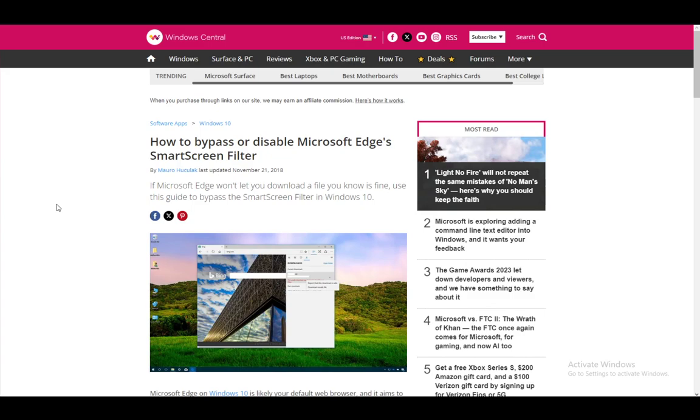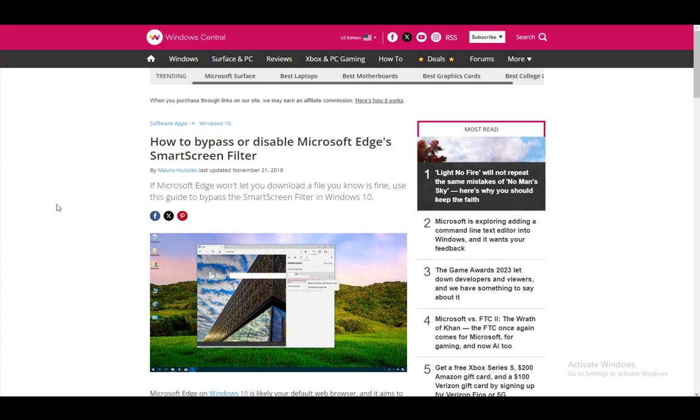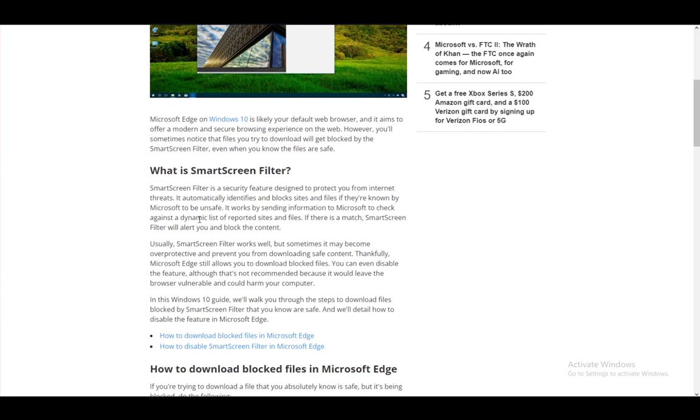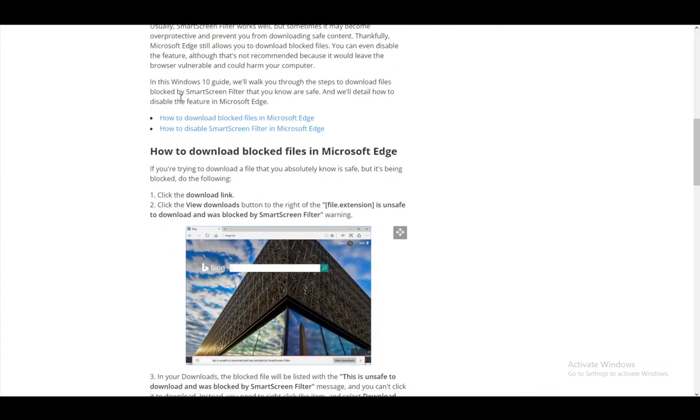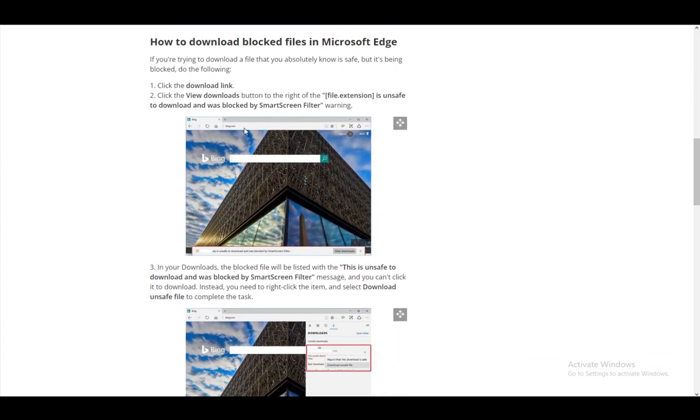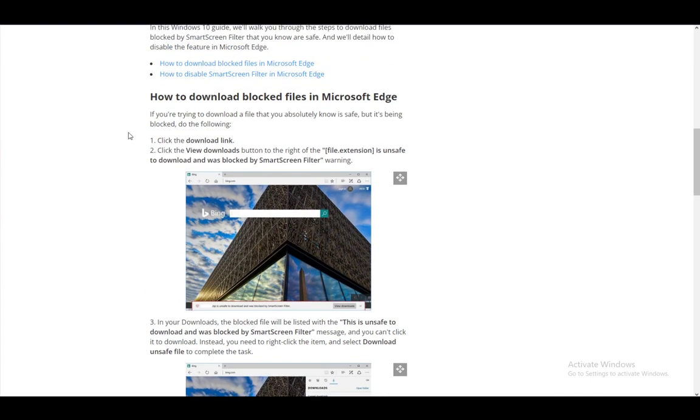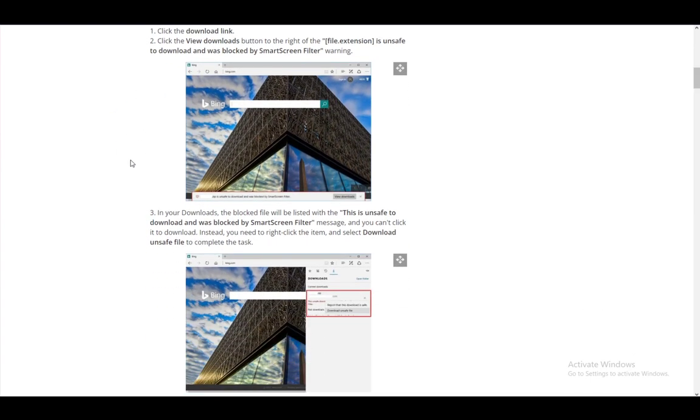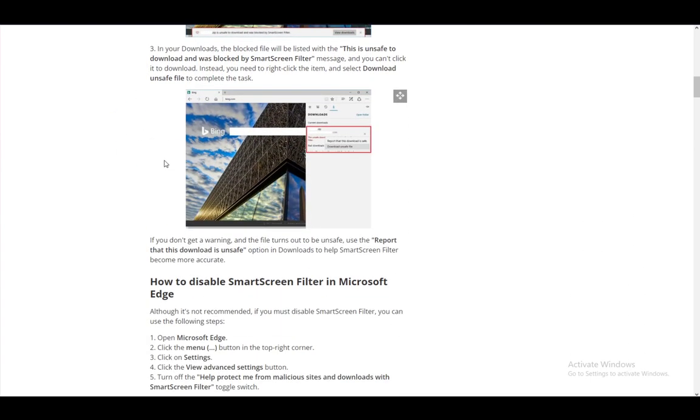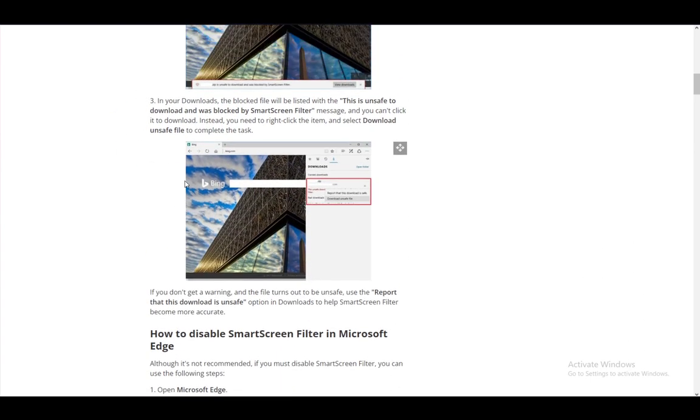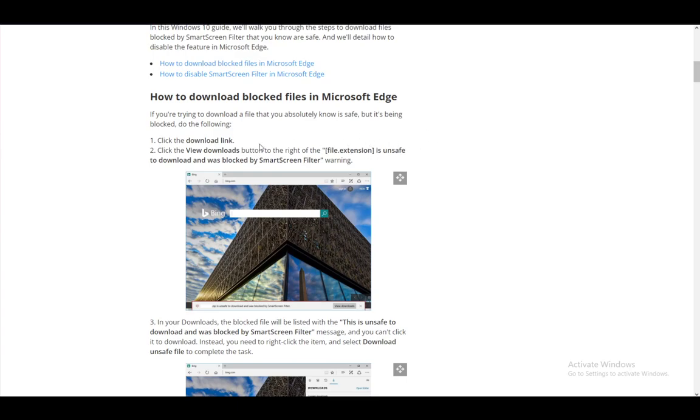Now to disable SmartScreen, what you want to do to actually download blocked files is the following: First, you want to click the download link, then click the View Downloads button. The file will show as unsafe, and once you're there in downloads, the blocked file will be listed as unsafe.